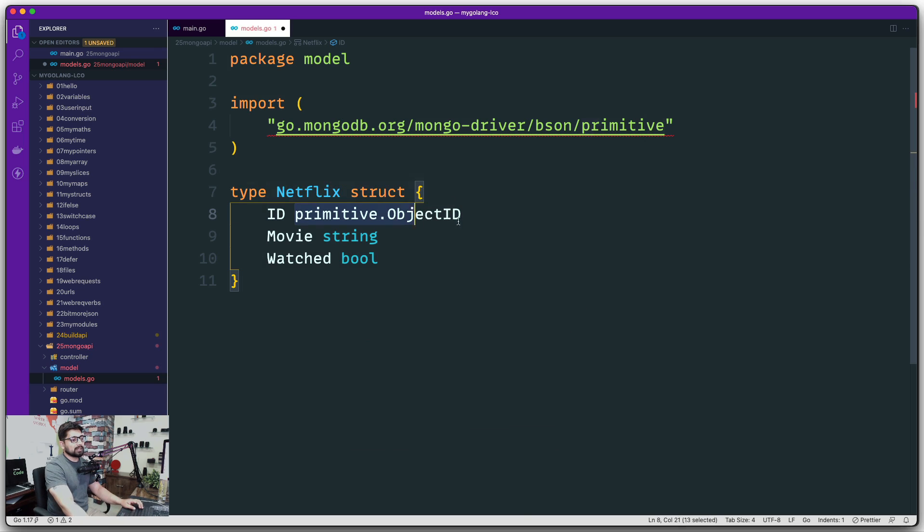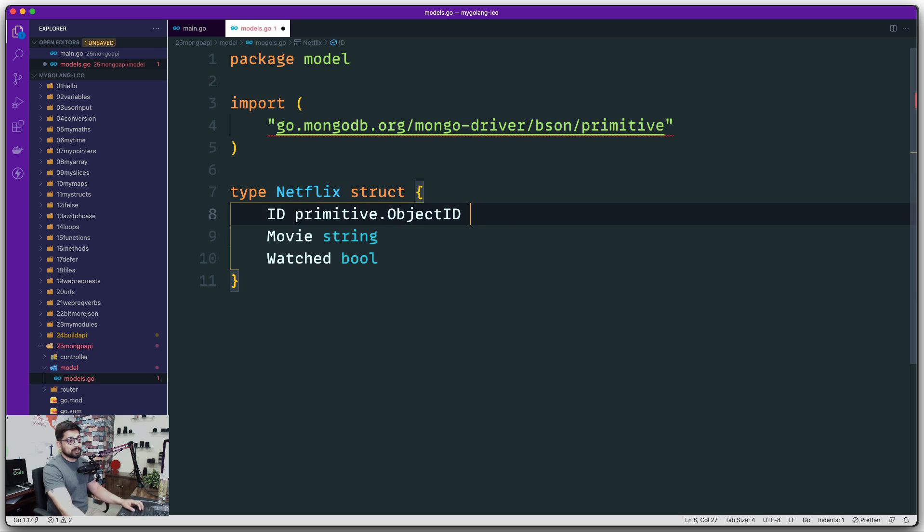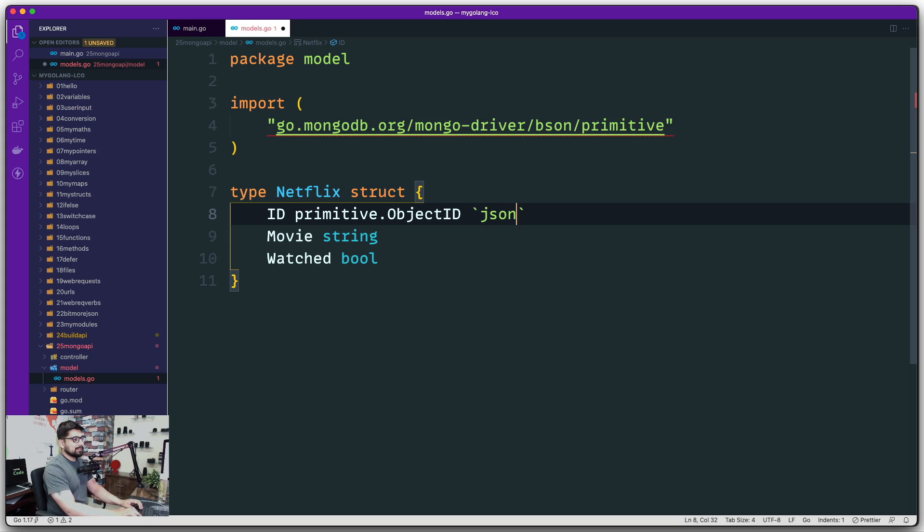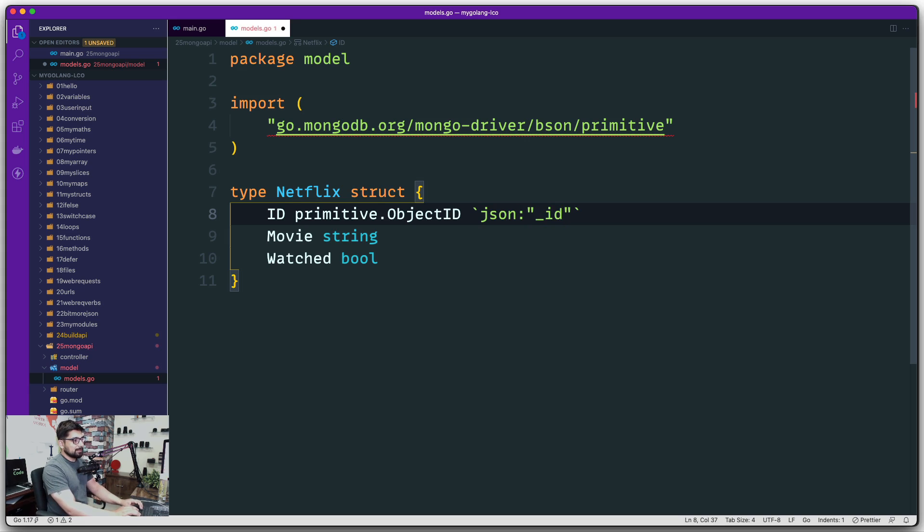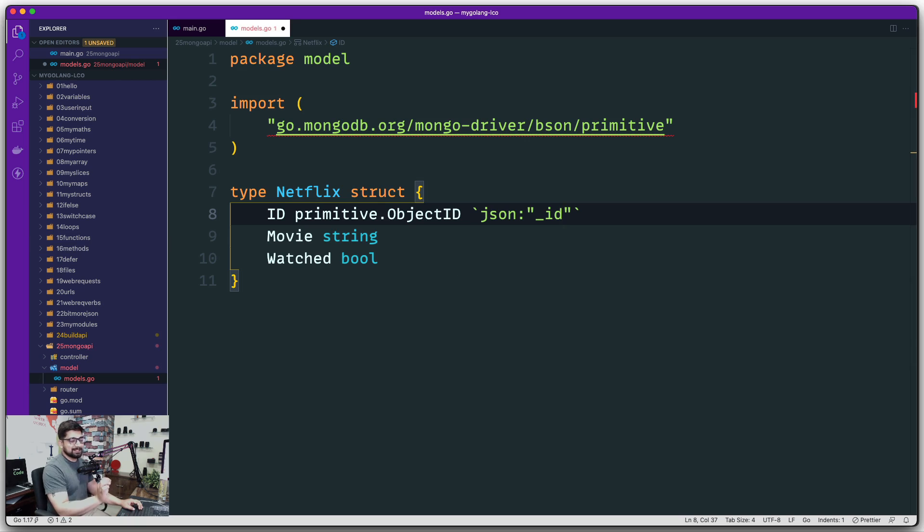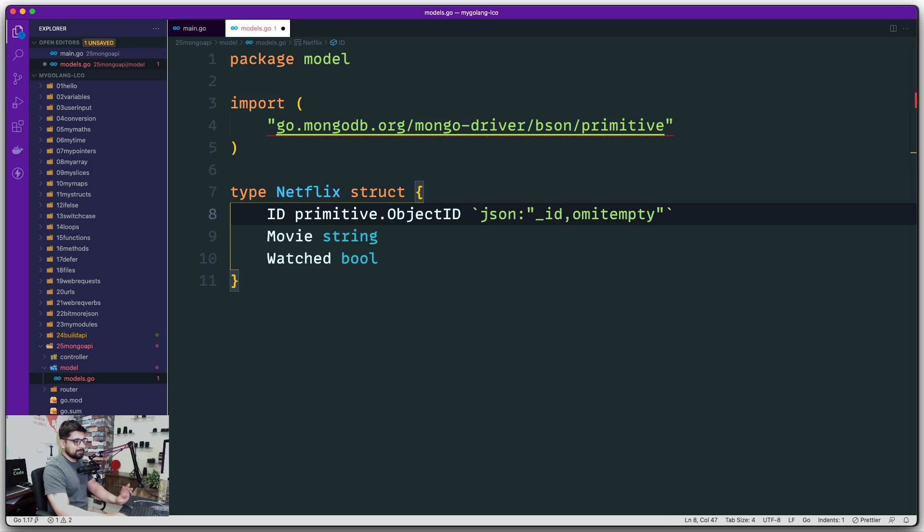Now obviously, since we are defining a struct and working with APIs, these backticks are a must-have. So what we're going to do is say 'json' and use these double quotes. This will be known as underscore ID because everybody is familiar with this syntax. A little bit more on this: remember we talked about 'omitempty'? So if this is empty, we are not going to be allowing that.